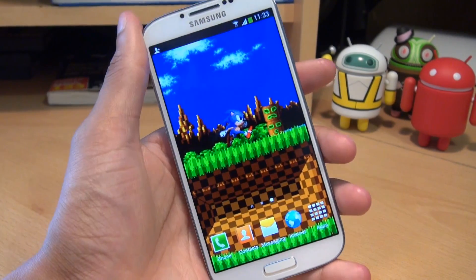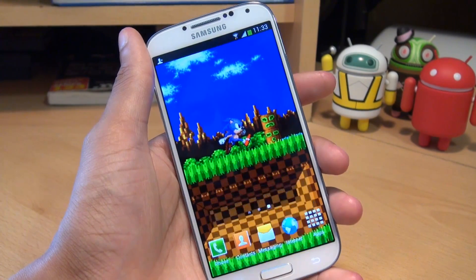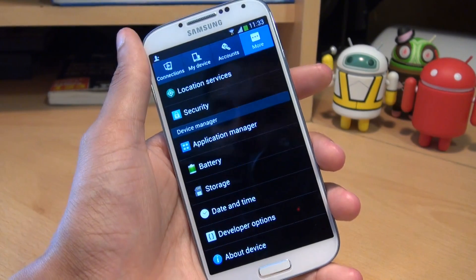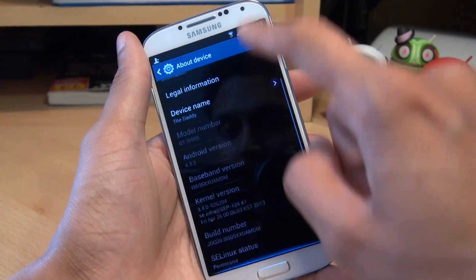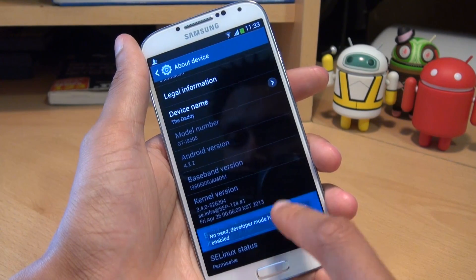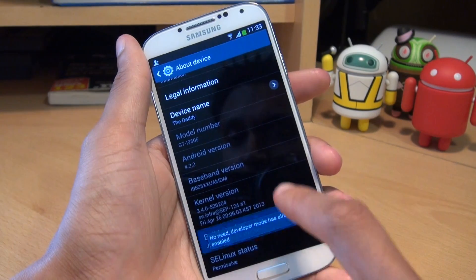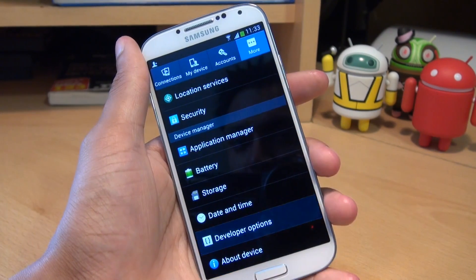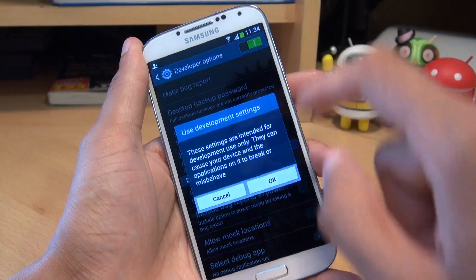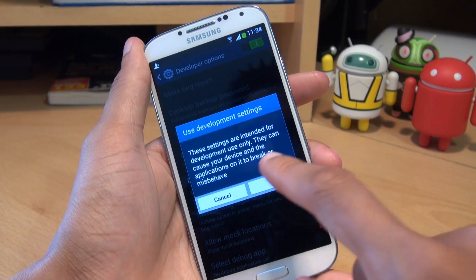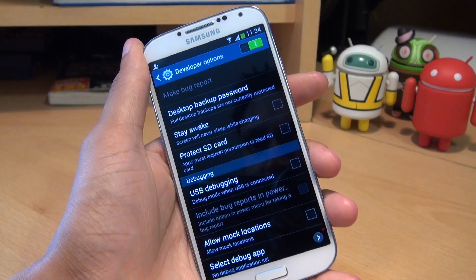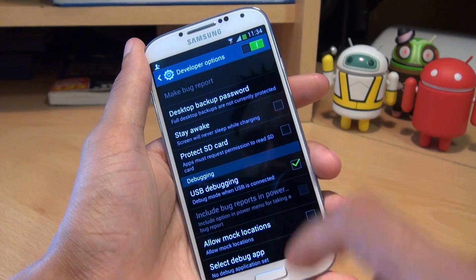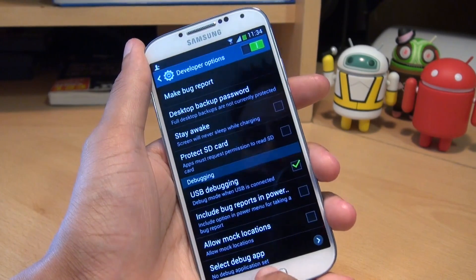Before we proceed, we need to enable developer options. So again, we'll go to menu, settings, the more tab, and you should see developer options at the bottom of that list. If you do not see it, go into about device, scroll down and where it says build number, tap that seven times until it says developer mode has been enabled. I've already got it enabled, so we'll go back one and tap into it. Slide the slider at the top right of the screen towards the right hand side so it's green, hit OK to the message, then scroll down to USB debugging in the middle of that menu. Make sure you put a tick there, hit OK to the message, and then we're done.